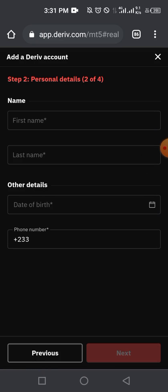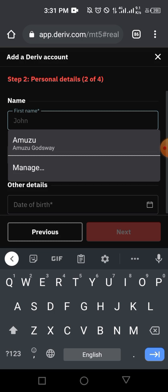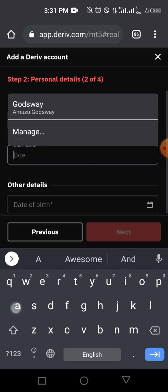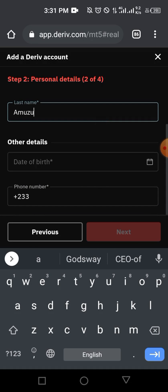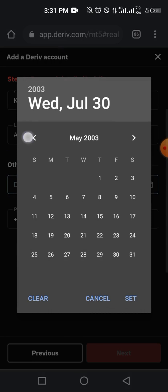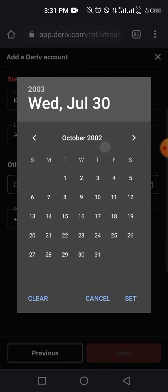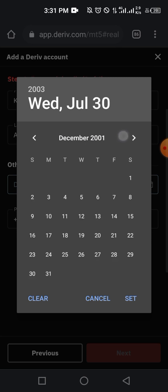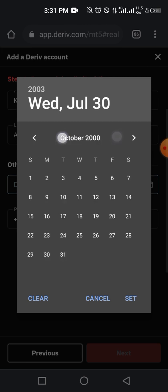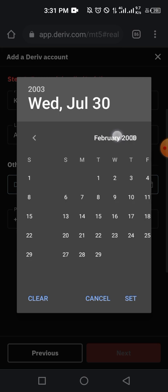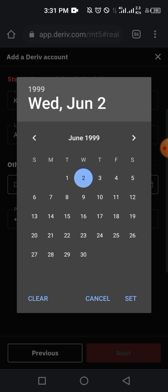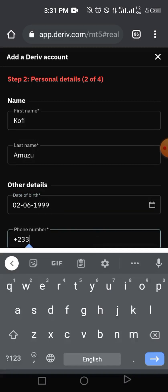They'll ask you to enter your name and details. I'll enter some names here. You also need a date of birth — you must be at least 18 years old to trade in the forex market, so I'll choose a random date of birth corresponding to 18 years and above.